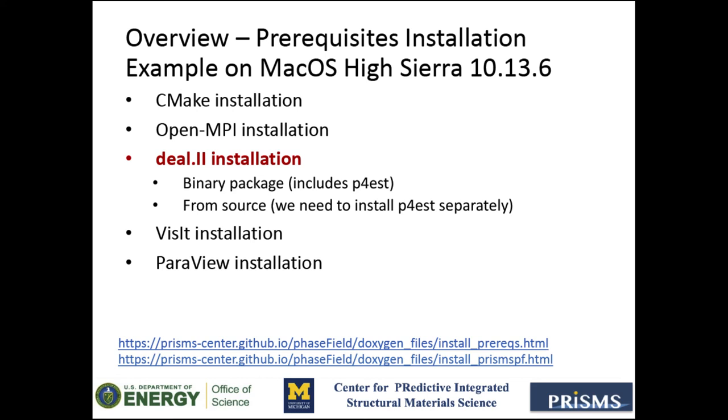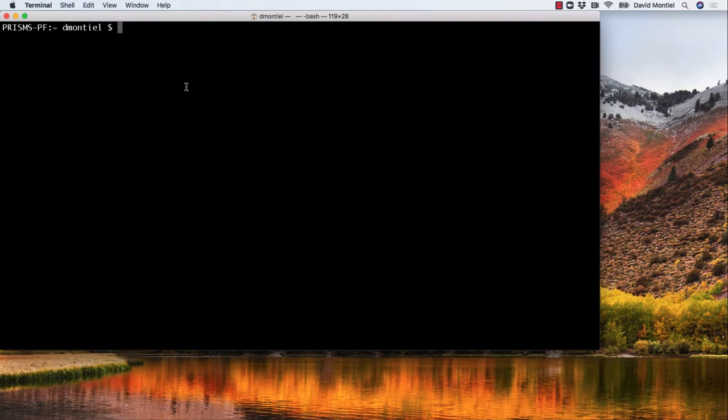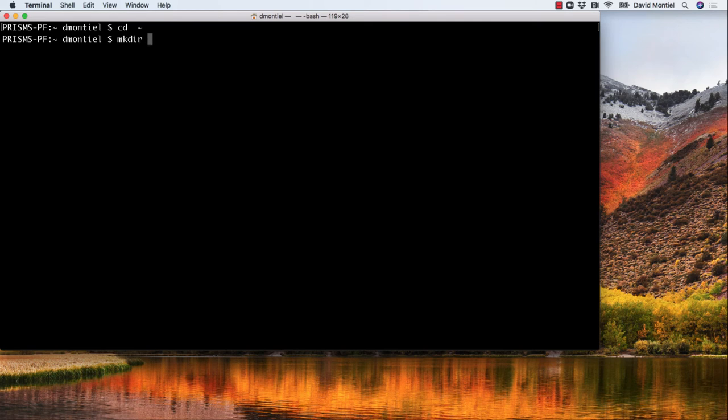Let's start with p4est. I'm going to install both p4est and deal.II in my home directory within a new directory called src. So I am going to open a terminal, go to my home directory, create a directory called src,